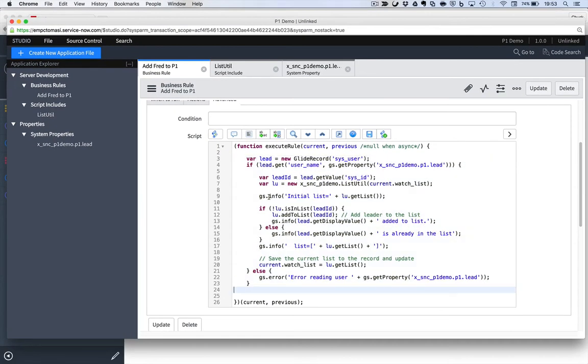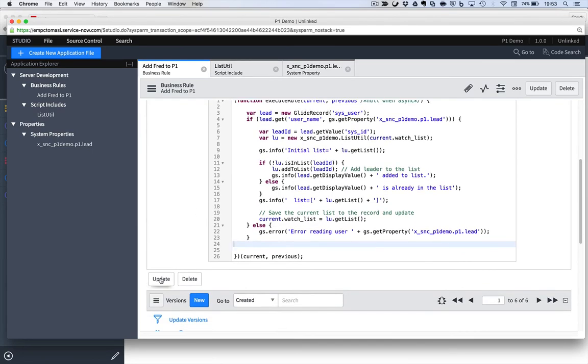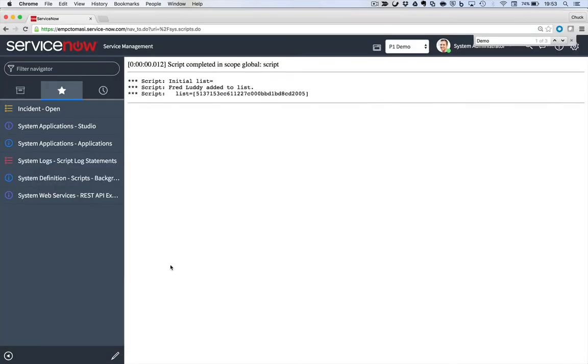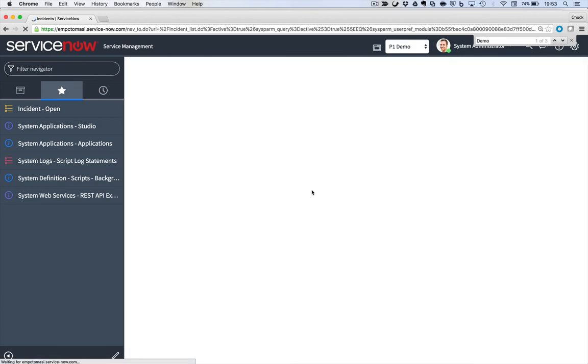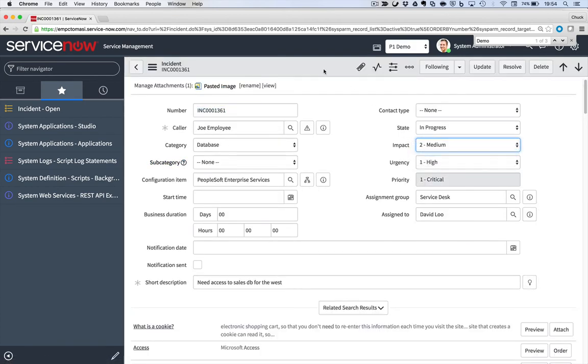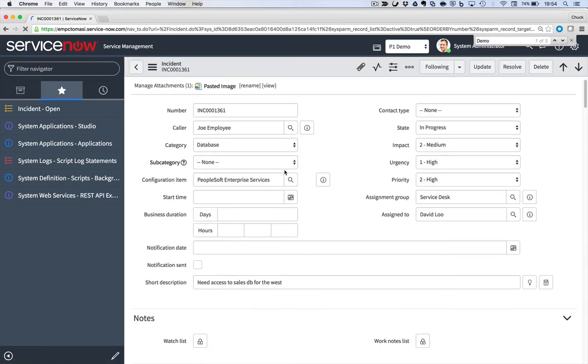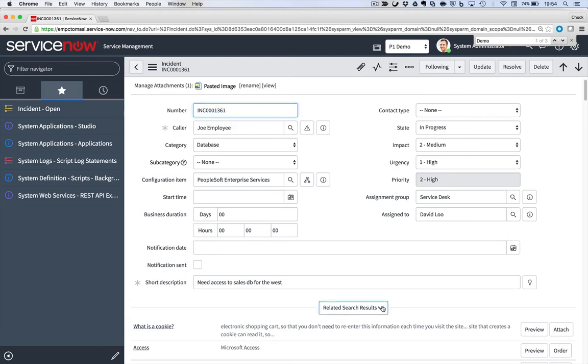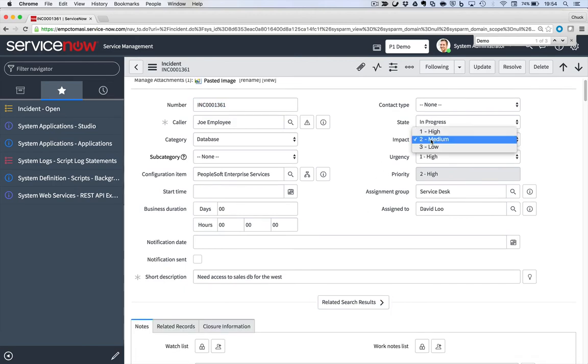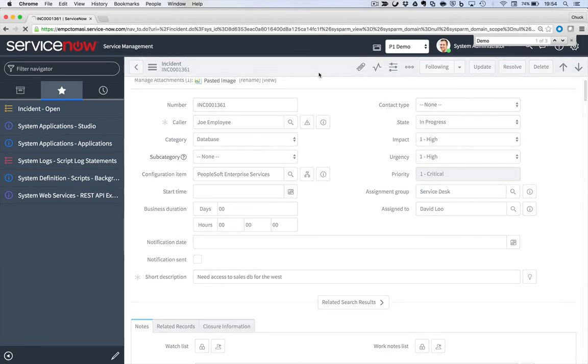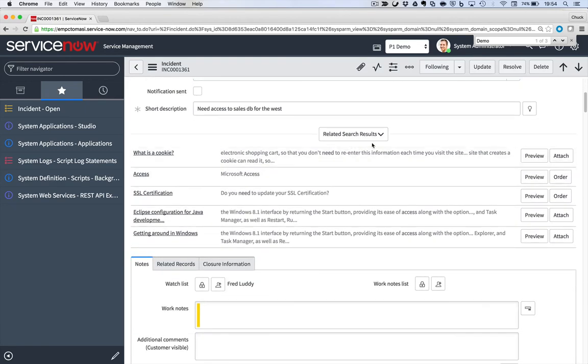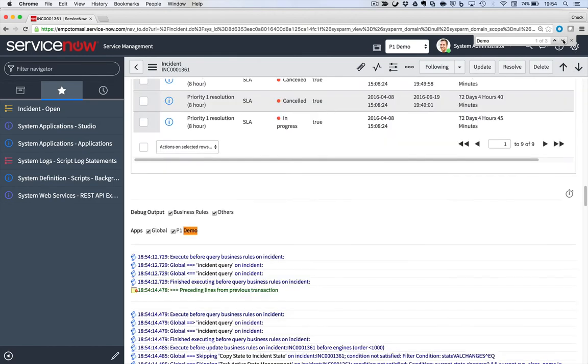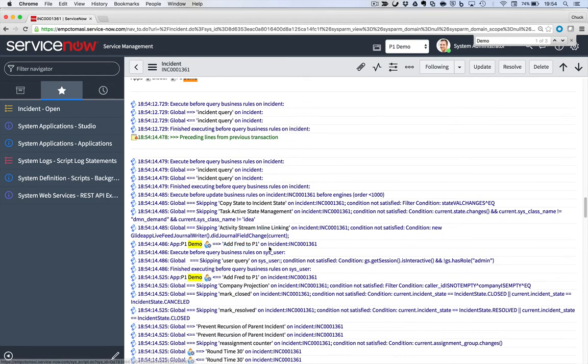1361 sounds like a good candidate to me. Here it is. It's currently set at priority one. So let's back it off, save that, and let's collapse that. Change it to a priority one, save the incident, and so much for collapsing it. There's Fred, and if I look for my debug statements, it went into the business rule, and it updated for me.